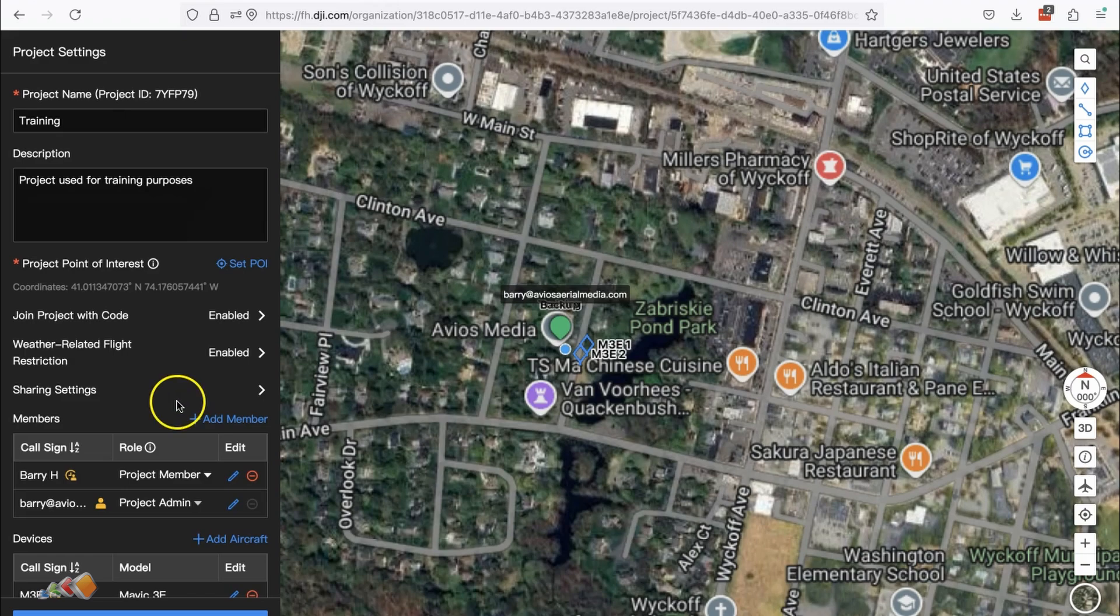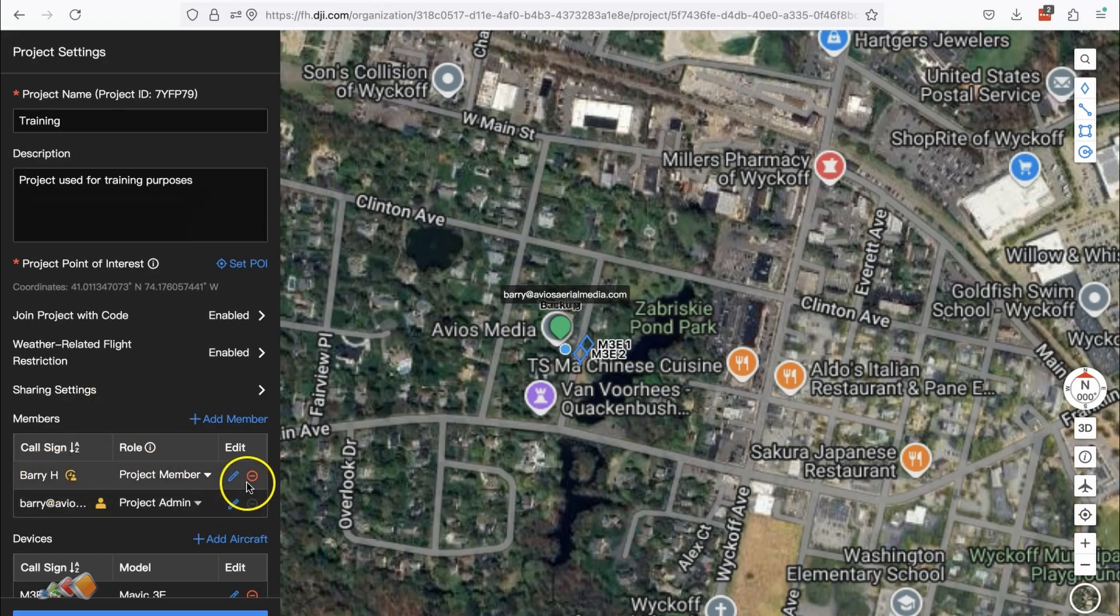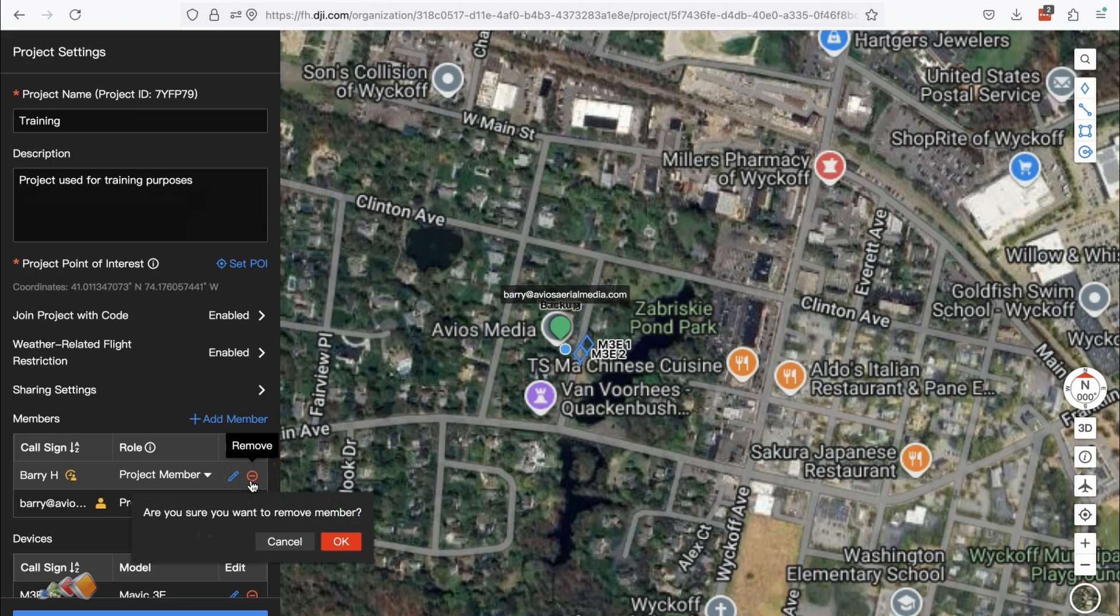On your project settings area, they will now show as a temporary member and you can remove them by clicking on the red circle with the minus sign in it.